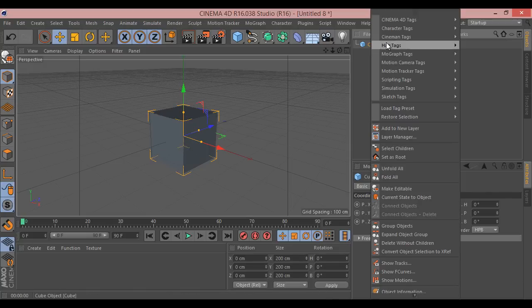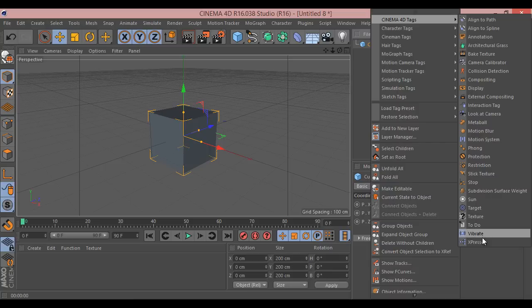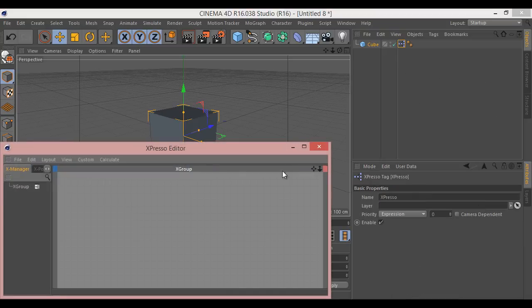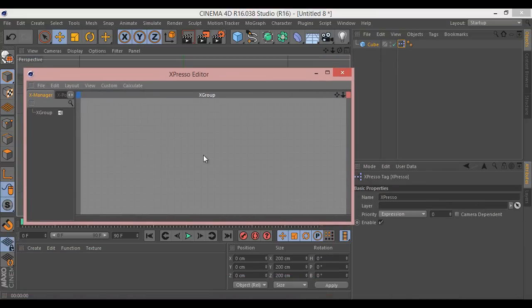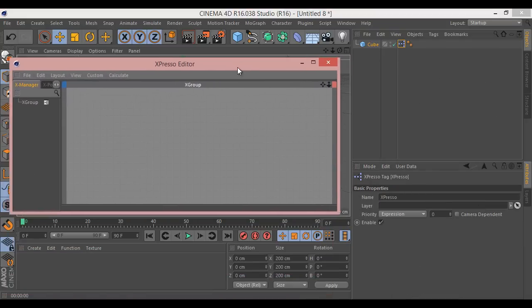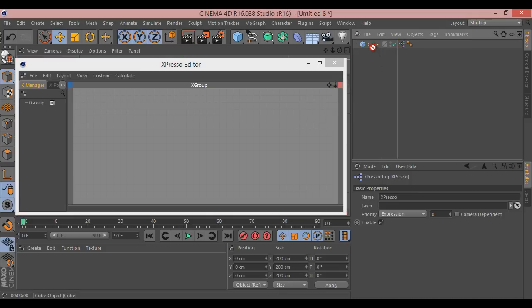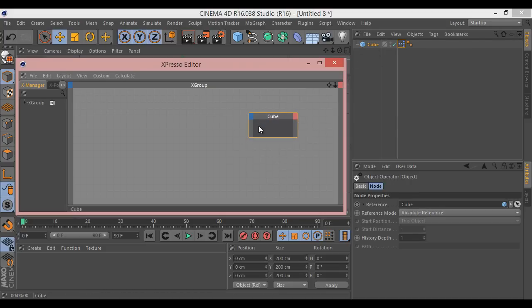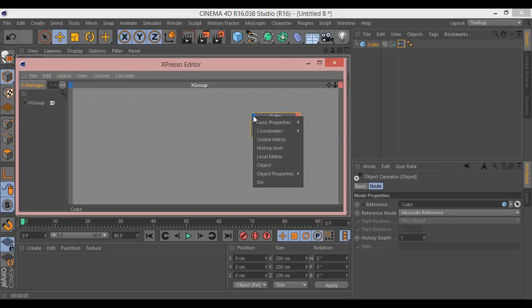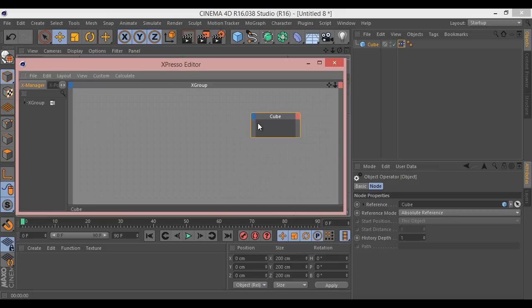You right click on the cube, go to Cinema tags and choose espresso. This will add a tag to your object and give you this espresso editor. The cube is what we want to rotate, so let's start with that. Click and drag it into the espresso editor. This is now our node representing our cube. The blue side is information in, the red side is information out.